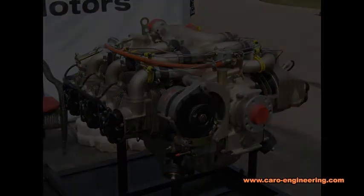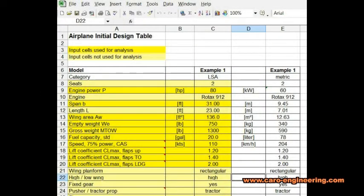I like to use a simple spreadsheet to define the initial design. It includes information about the number of seats, engine power, projected empty weight and gross weight, wingspan and area, fuel capacity and projected cruise speed, the expected maximum lift coefficients and a few other details such as wing location, plan form, flaps and gear arrangement. The fields for data input, as you can see here, are the yellow ones. The pale yellow fields are for additional information but are not used for the analysis.